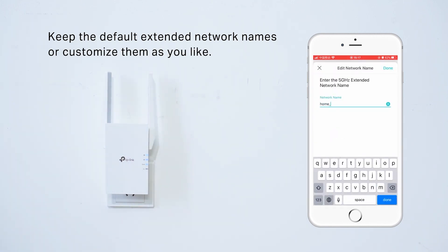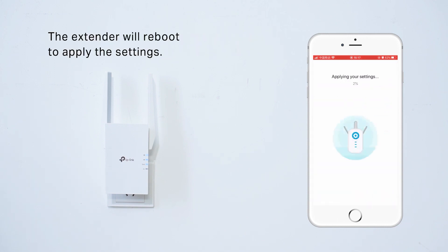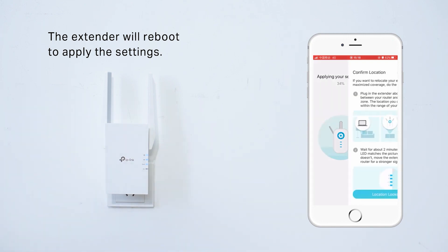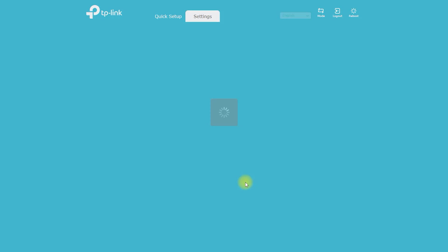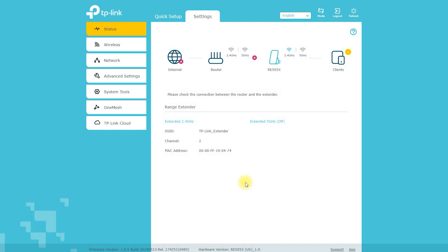It is recommended to refer to the user manual provided by TP-Link for more detailed instructions and troubleshooting. Keep in mind that the setup process may vary depending on your router and network configuration, and you may need to consult your router's user manual for specific instructions.